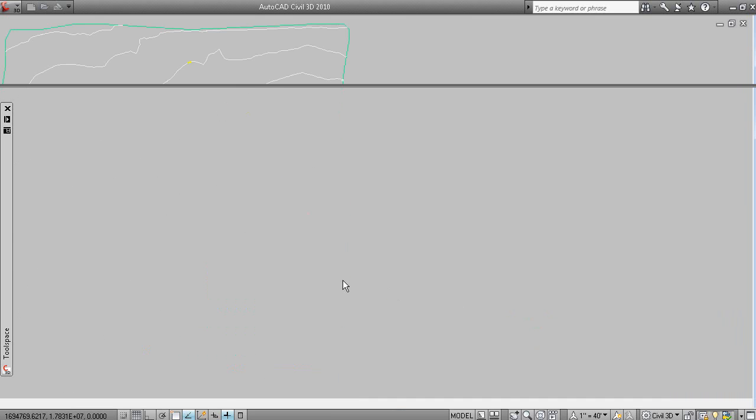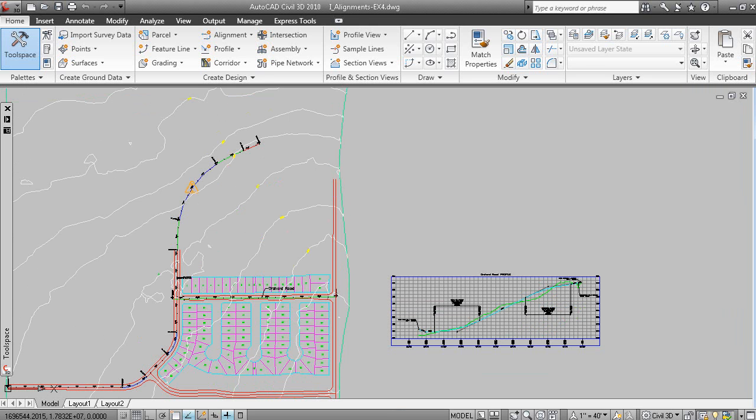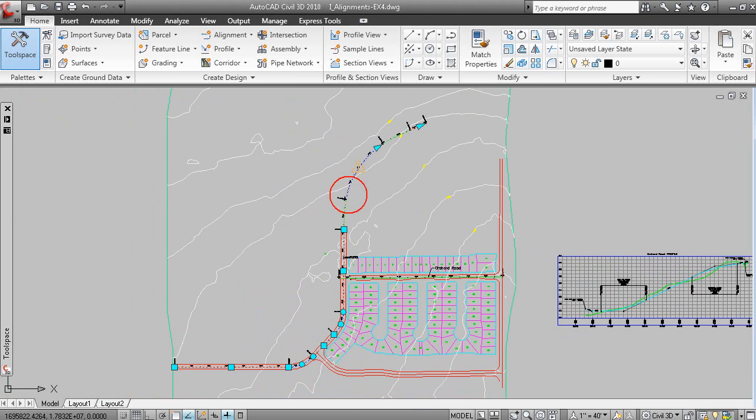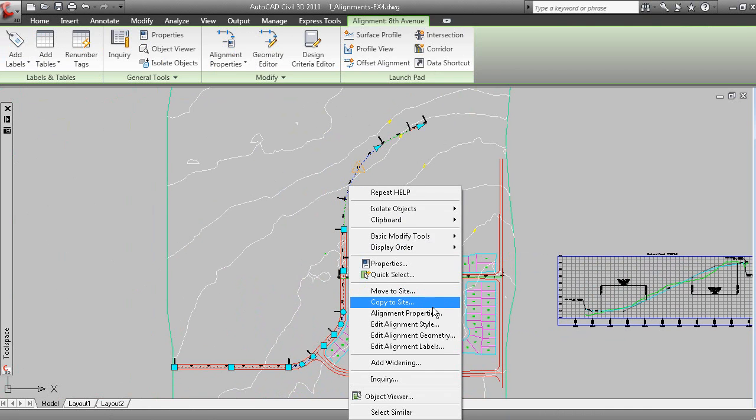And when you create an alignment, you can assign a design speed. So, if we were to modify the properties of this alignment.